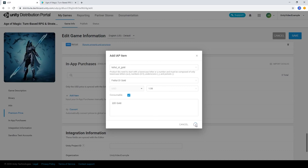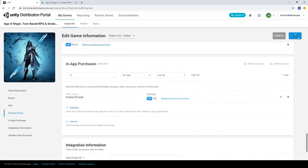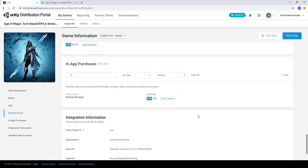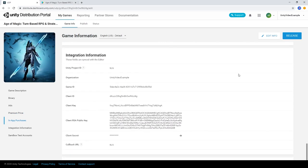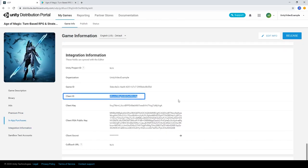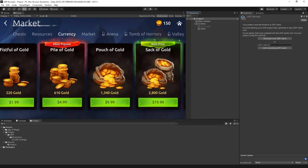When you're done setting up your project, hit Save. Scroll down to the Integration information and copy the Client ID. Back in the Unity Editor, in the UDP settings, paste your Client ID and continue.